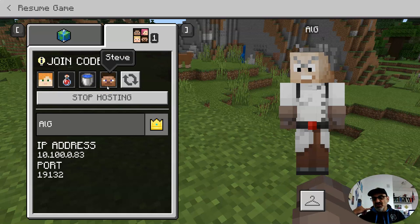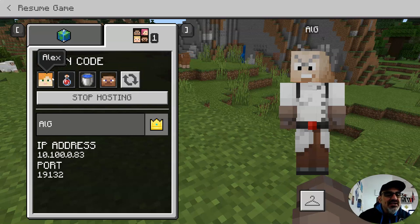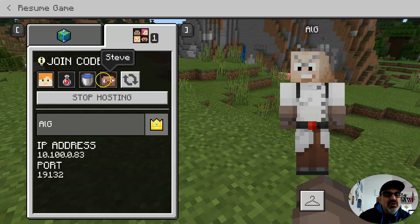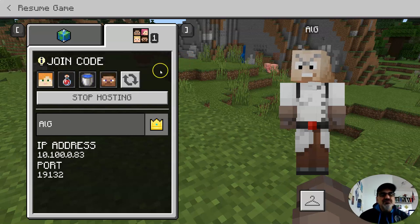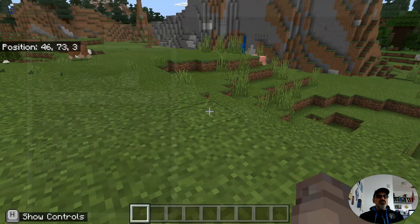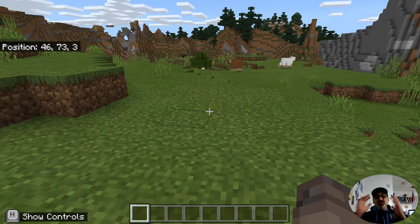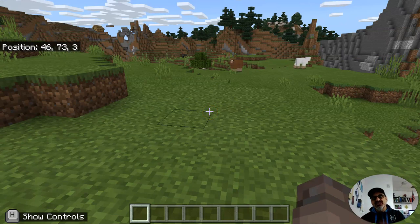All you have to do is call, message, or text your teammates and say go to Join — for example: Alex, Potion, Water Bucket, Steve. You're hosting the world and they can come in and play. You have to host it and they have to join.